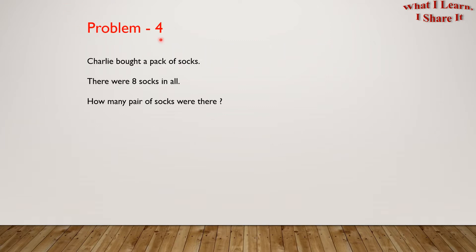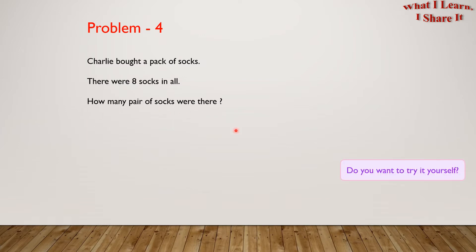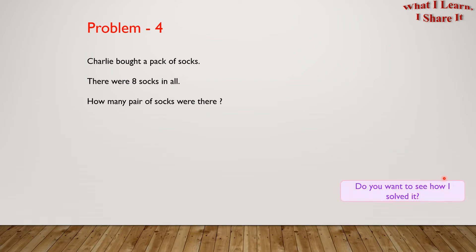Problem 4: Charlie bought a pack of socks. There were 8 socks in all. How many pairs of socks were there? Do you want to try it yourself? Feel free to pause the video and try it yourself.